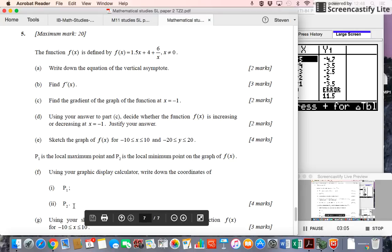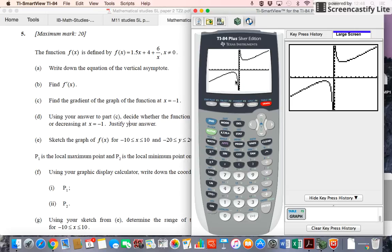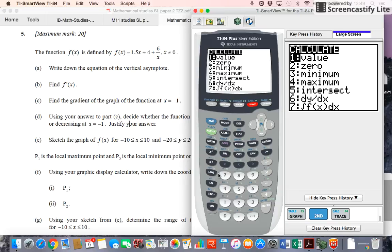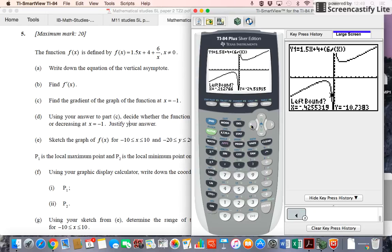Now, how do you find p1 and p2 — the local maximum and local minimum of f(x)? We want to find the maximum point p1 and the minimum point p2. The maximum is on the left, the minimum on the right — they're only local, since the function goes to positive and negative infinity. Go to second, trace, and we want to find a maximum first for p1. The left bound should not be at x equals 0 since that doesn't compute, so go to the left of the maximum.